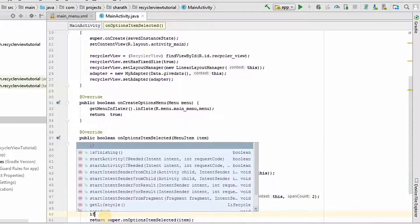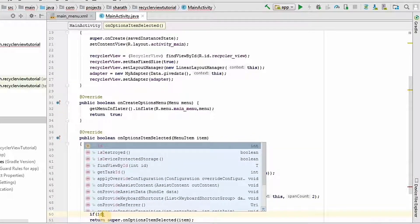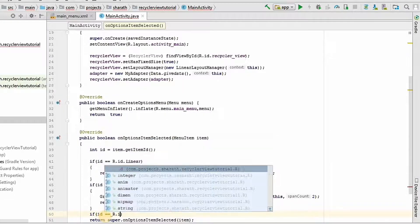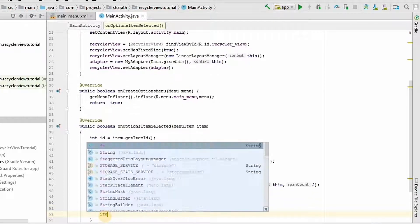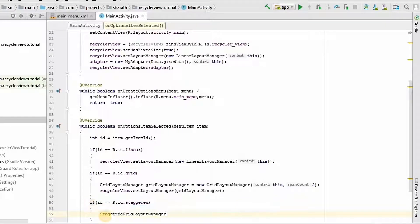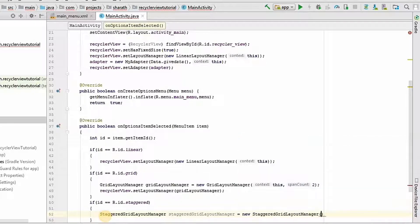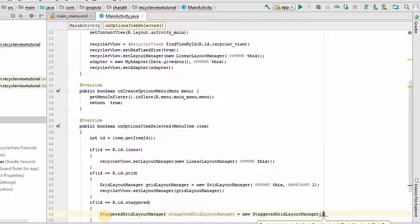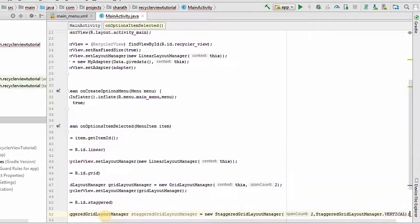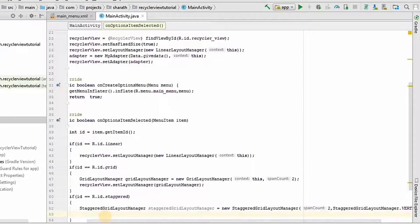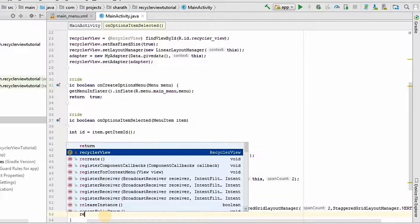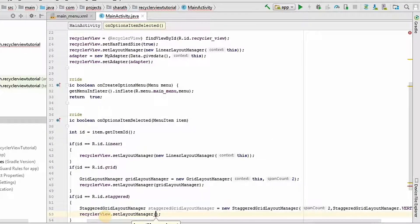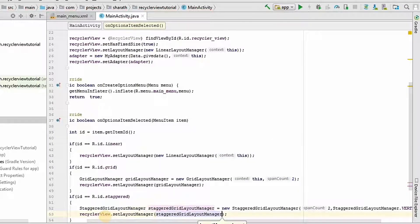Finally, staggered grid layout manager. R dot id dot staggered. Staggered grid layout manager equals new staggered grid layout manager. We will pass two parameters here. One is the span count, I will give it as two. And orientation is vertical. You can give horizontal here. As this is a simple example, I will be using the vertical. RecyclerView dot setLayoutManager staggered grid layout manager.